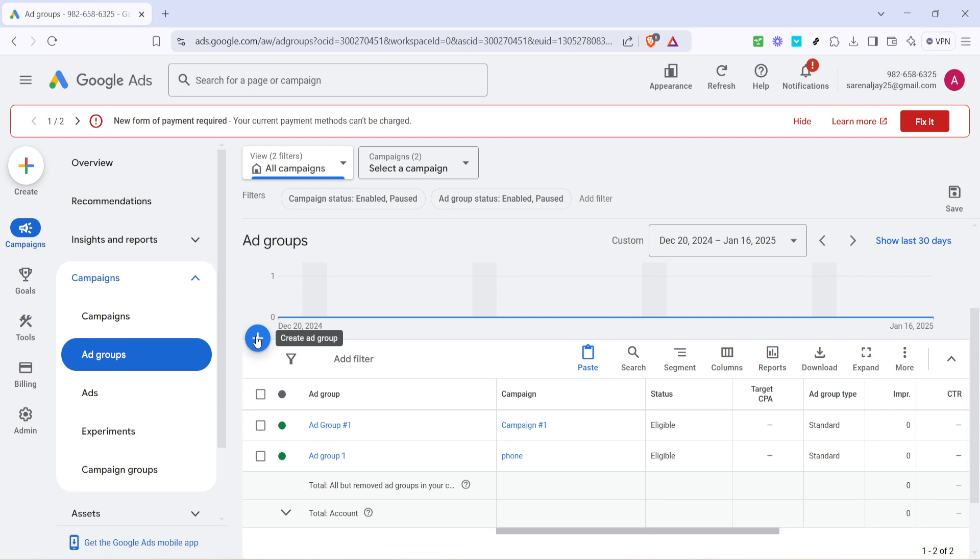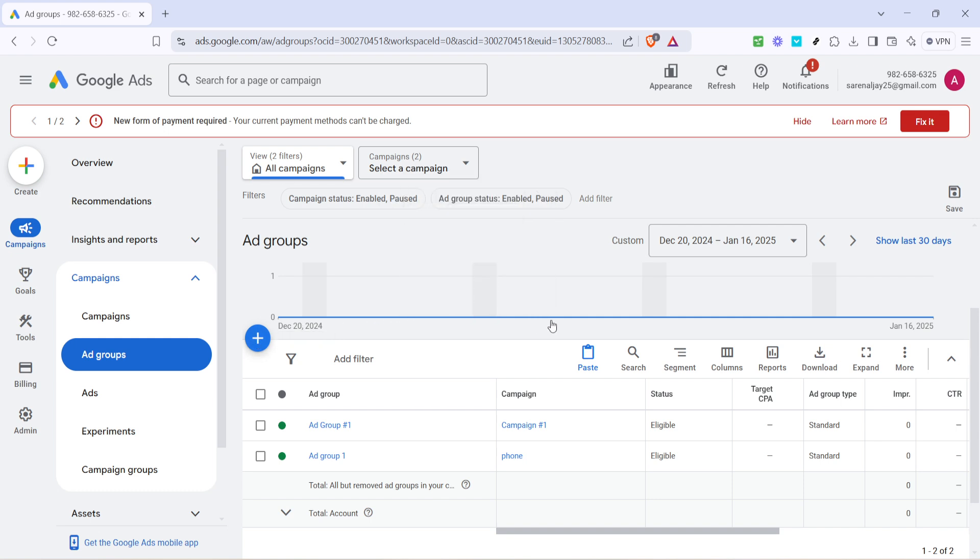Once you click it, a new window should appear, prompting you to enter the necessary details for your new ad group. In this window, you'll be guided through providing essential information like the name of the ad group and selecting the ads and keywords pertinent to this group.